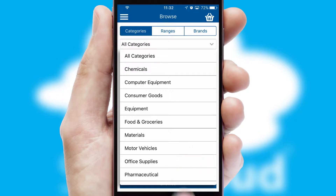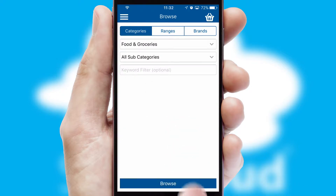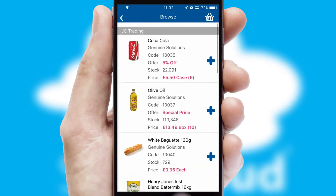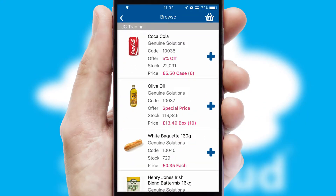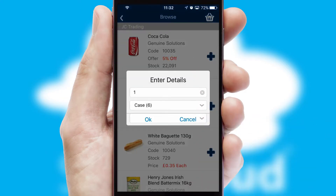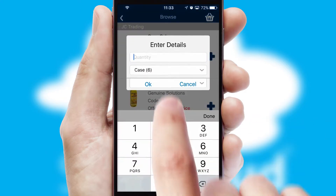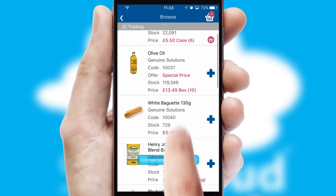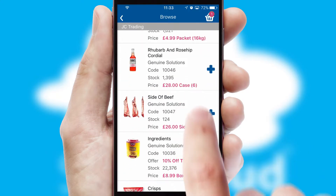Each category can have sub-categories with a multi-level hierarchy to help you refine your search. Once you have found the required item, simply click, enter the required quantity, unit of measure, and then confirm.